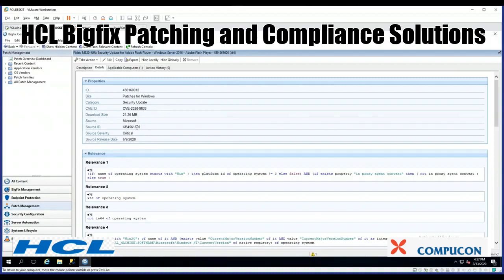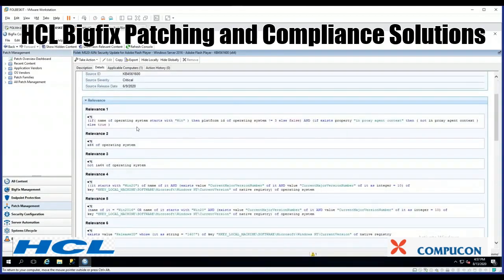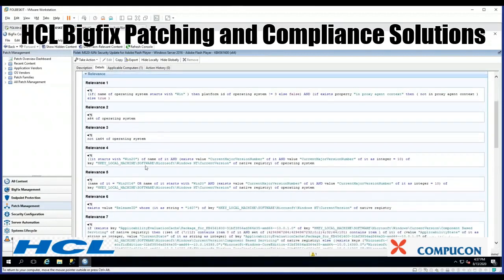Here's the KB number that Microsoft references. Looking at the relevance, we can see we're looking for a Windows box that's not a proxy agent, is a 64-bit operating system, and not Itanium. We're looking into this Registry Hive for something starting with Win20, with the major version and current version having to be 10.